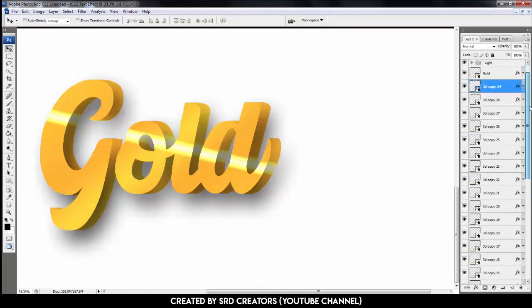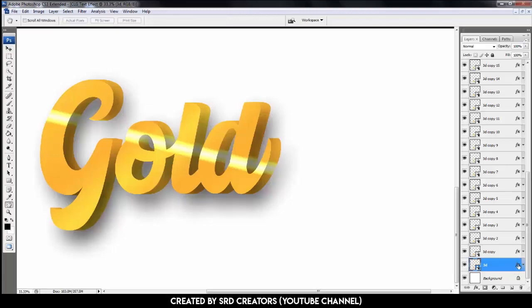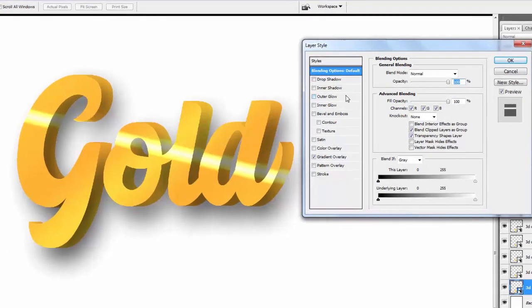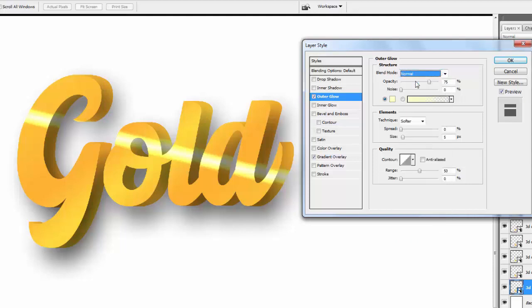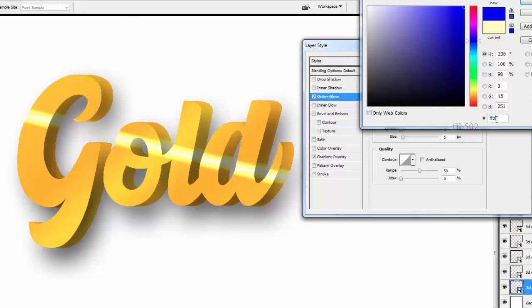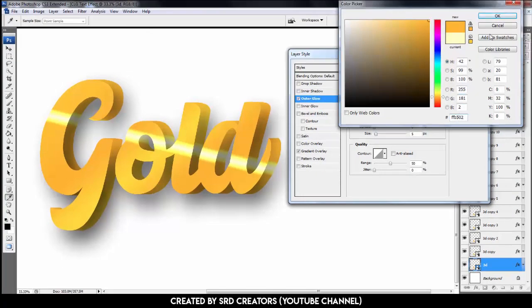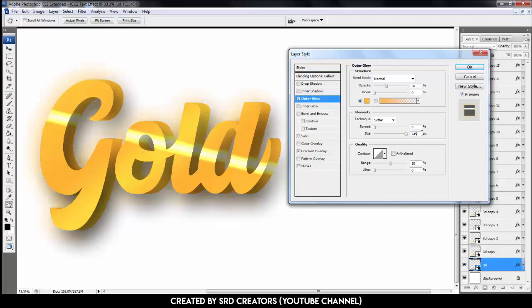Go to the last 3D layer. Select and double click the effect icon. Select outer glow. Blend mode is normal. Opacity 38%, noise 0. Click this box to select color, type this code. Hit OK. Size is 245. Hit OK.